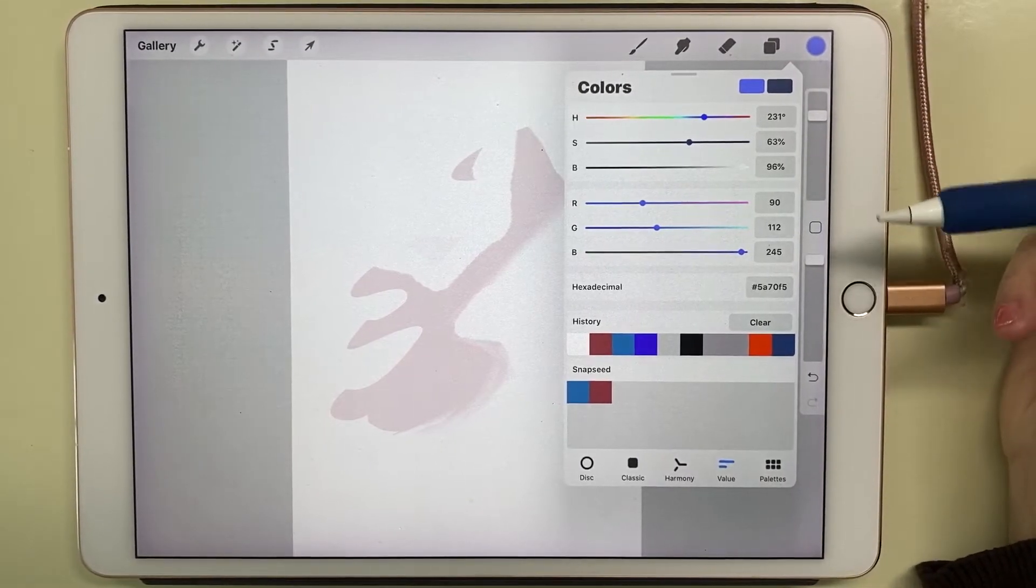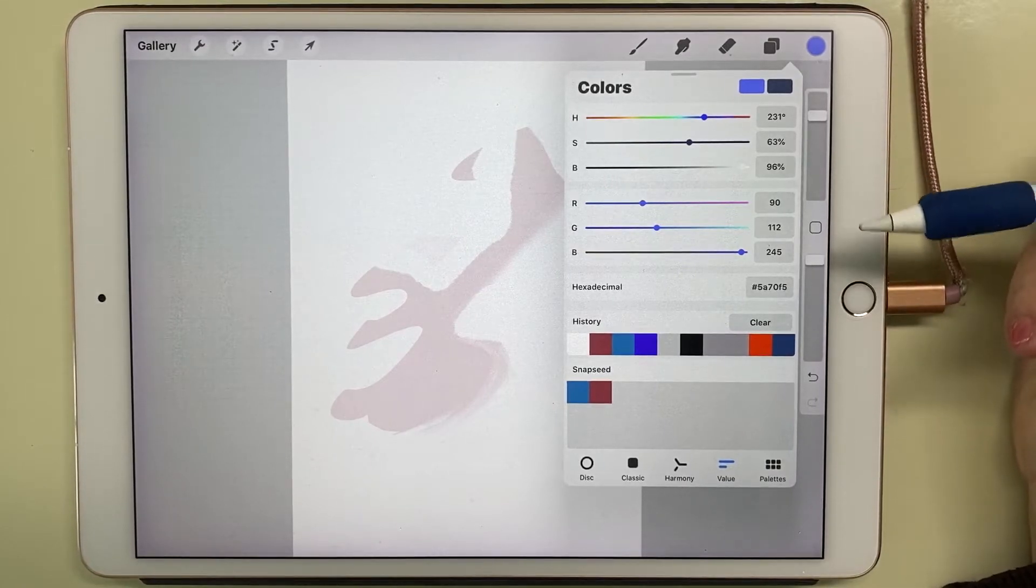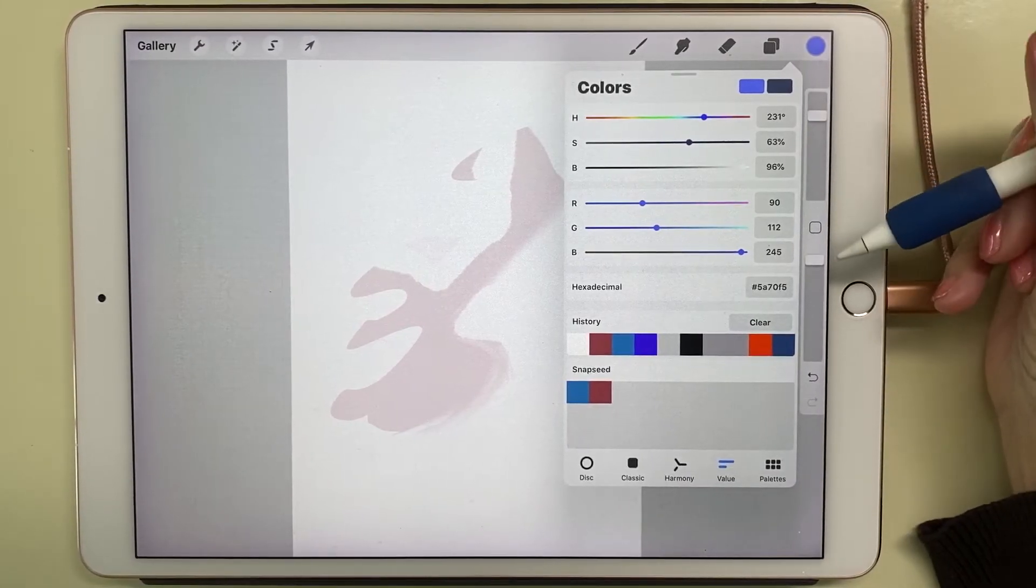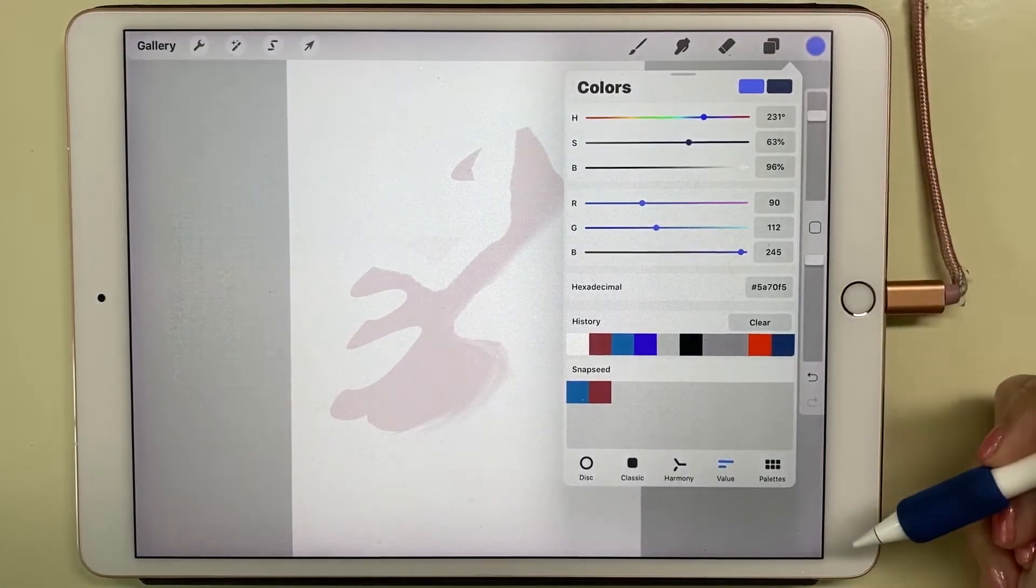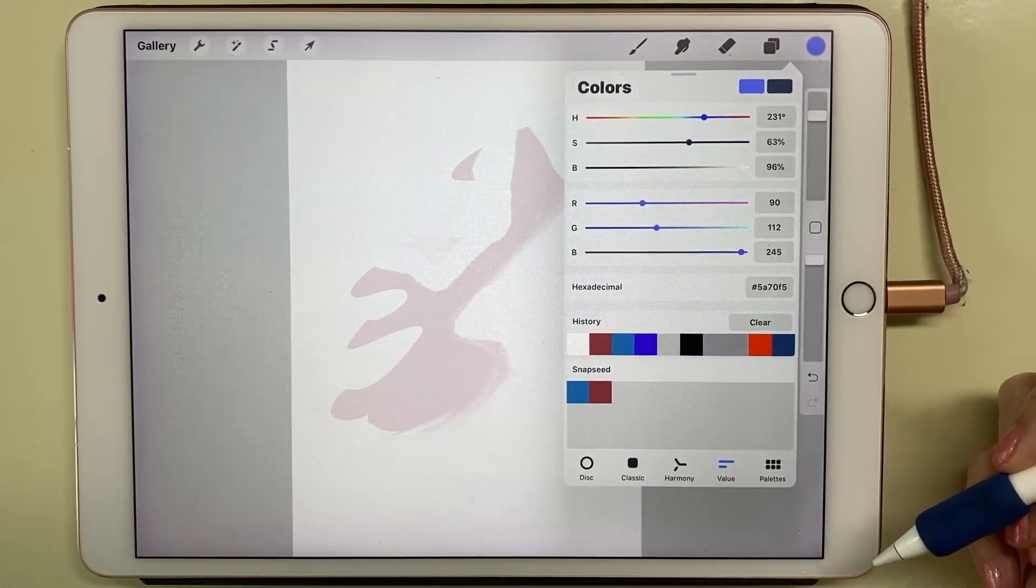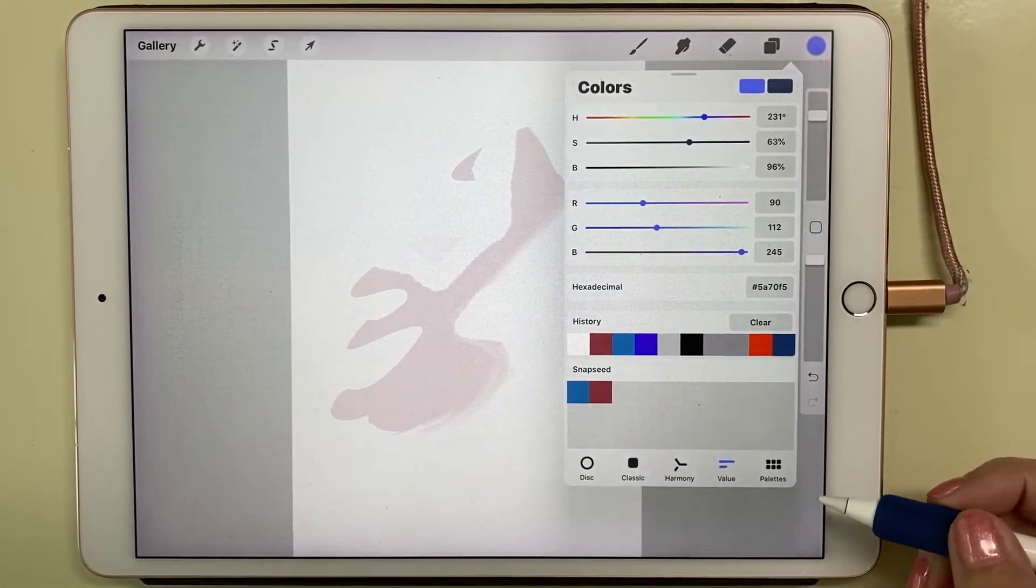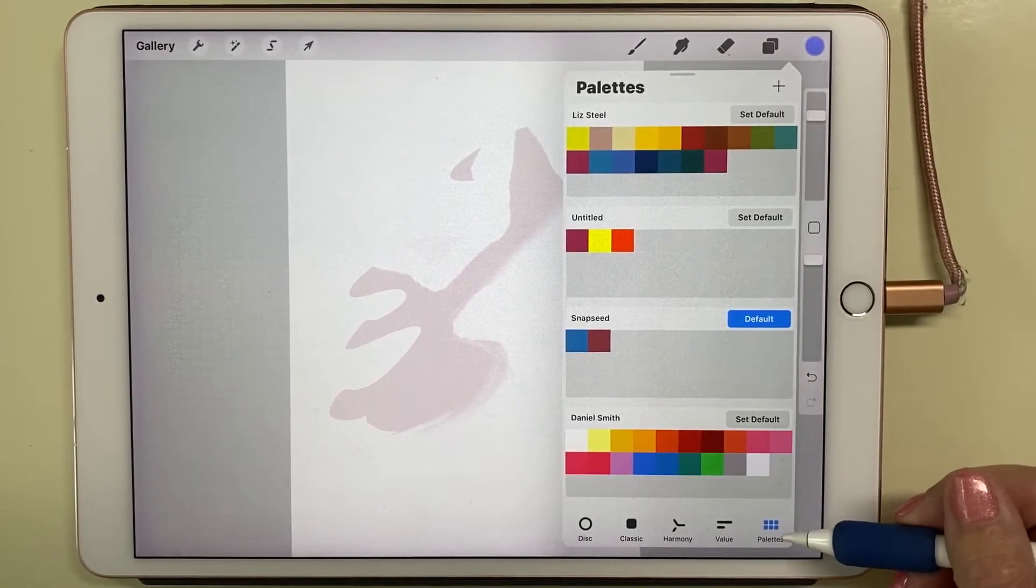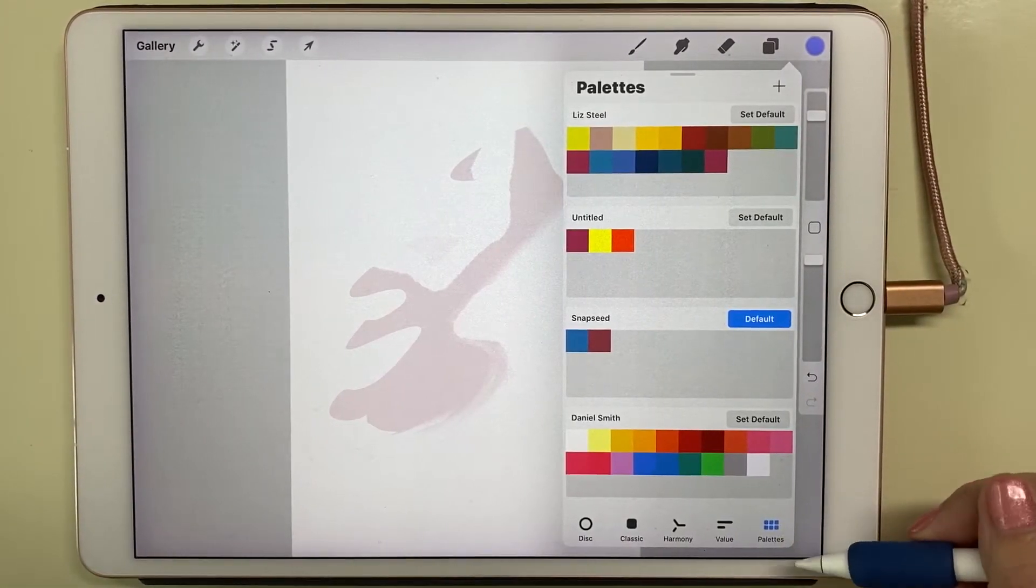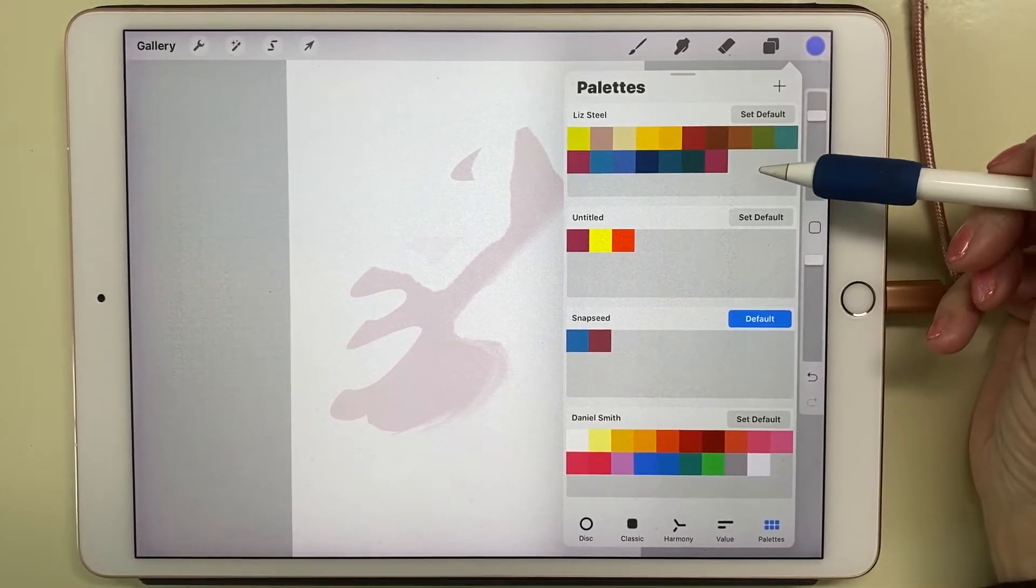and a lot of commercial art uses the Pantone system, so you would use this palette for that. The last one is called Palettes, and you'll notice I have a Liz Steel, an Untitled, a Snapseed, and a Daniel Smith palette.